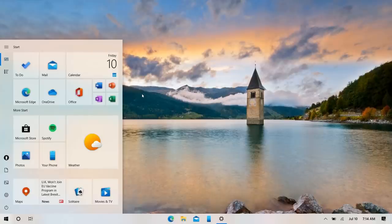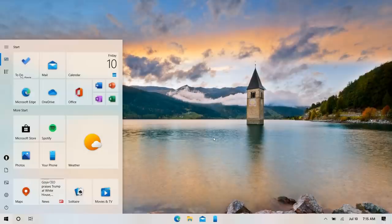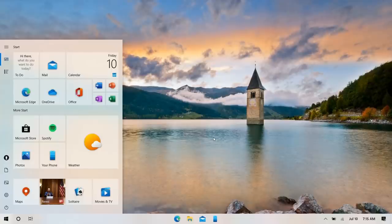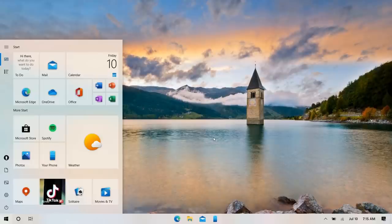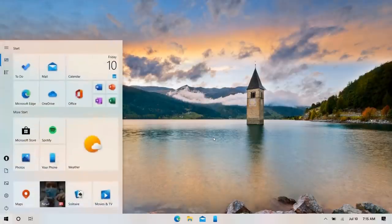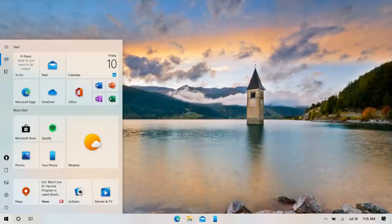So there you have it — a bunch of things you can do to your PC to make it look and feel more modern. You don't have to do everything; pick and choose the bits you like. Not everyone will want to download third-party programs or uninstall legacy apps, and that's totally fine. But it's what I do, and I think it makes Windows look and feel great.